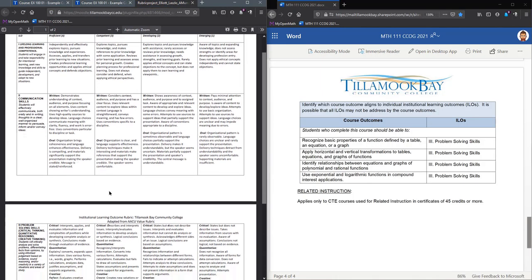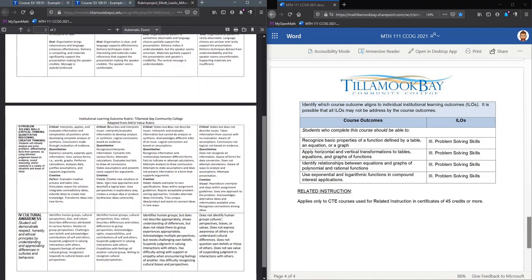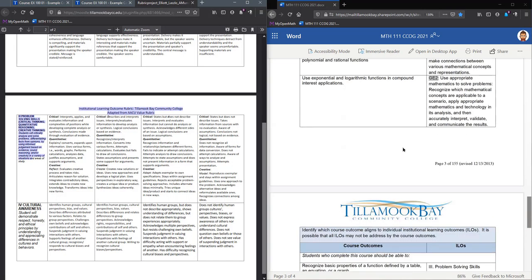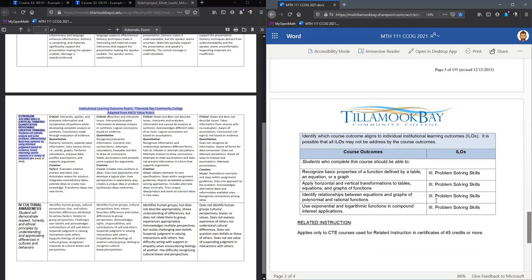This is for all my outcomes that fall under the problem-solving skills. I have the CCOG over here on the right half of the screen, and all of them fall under problem-solving skills.